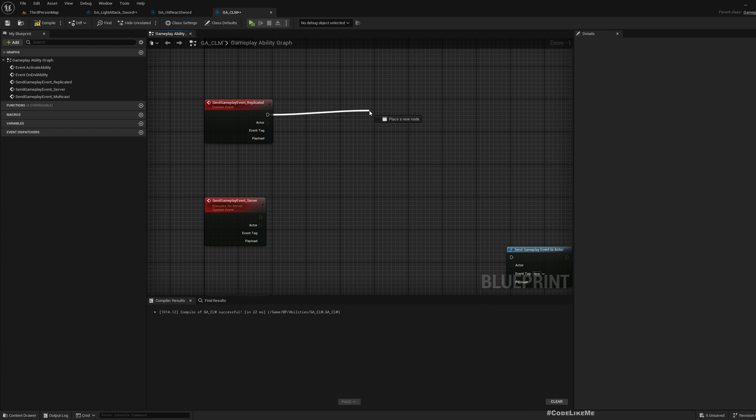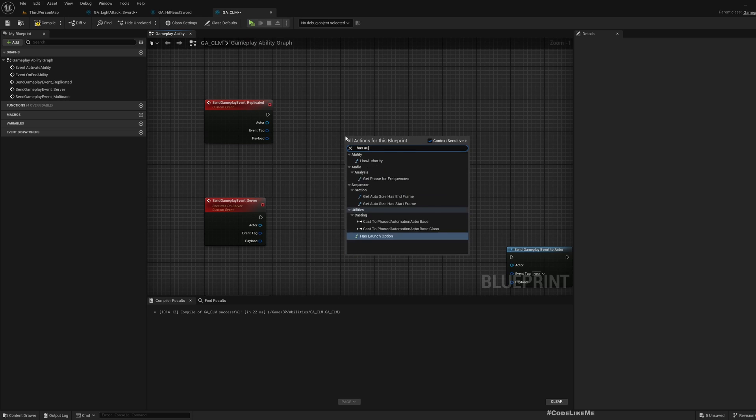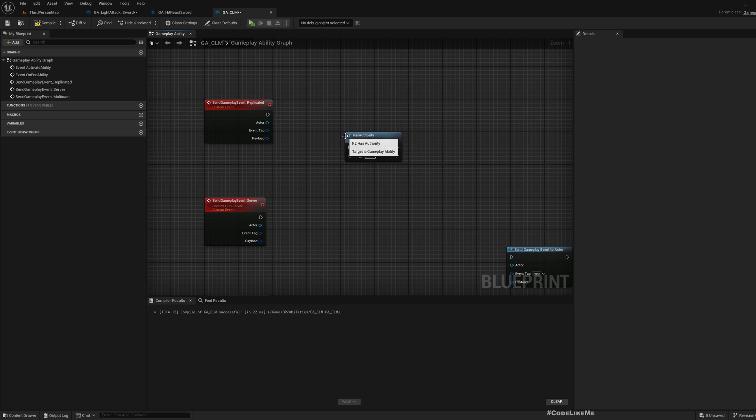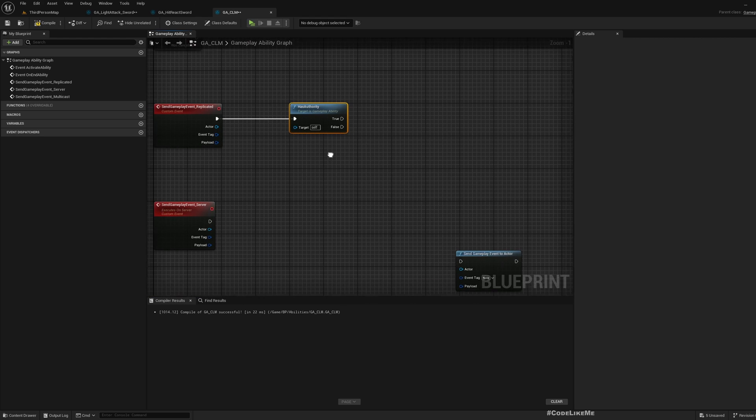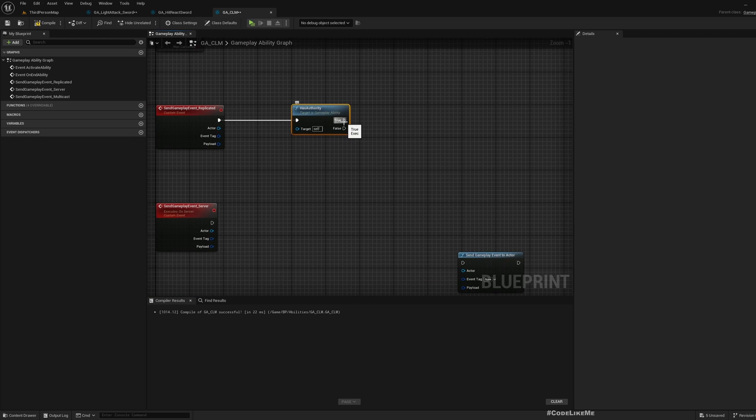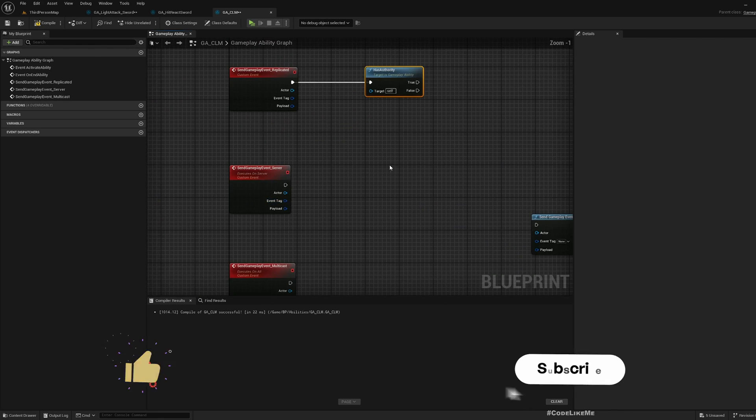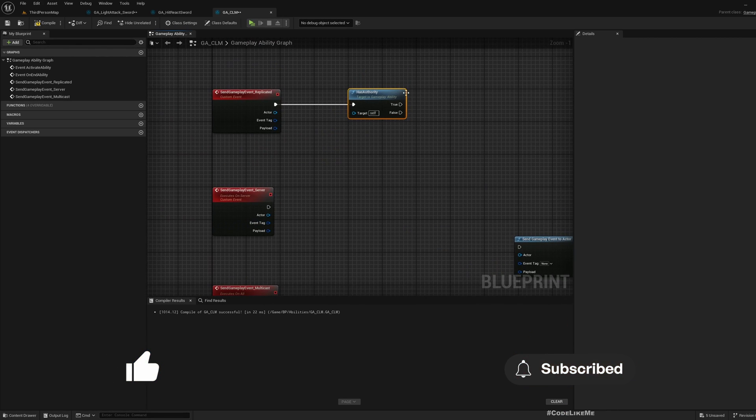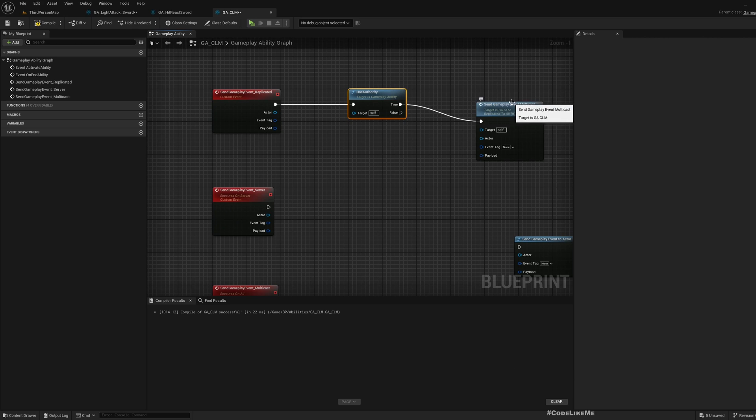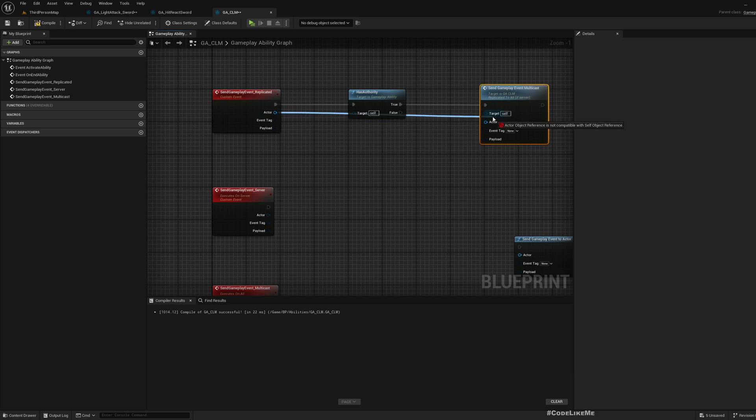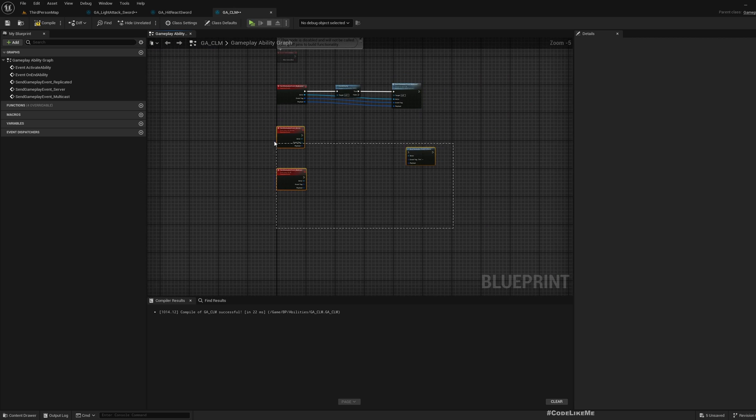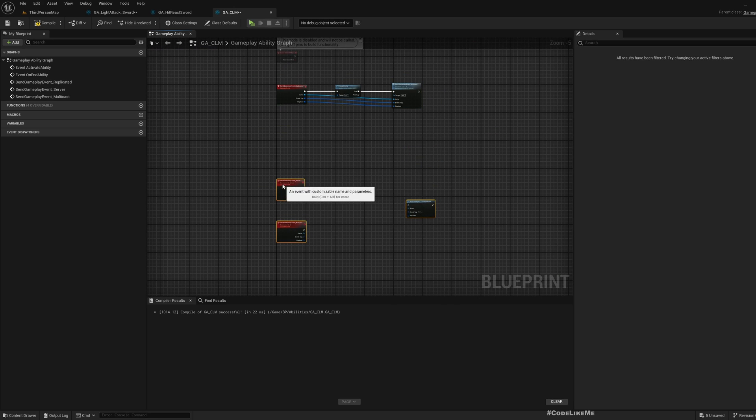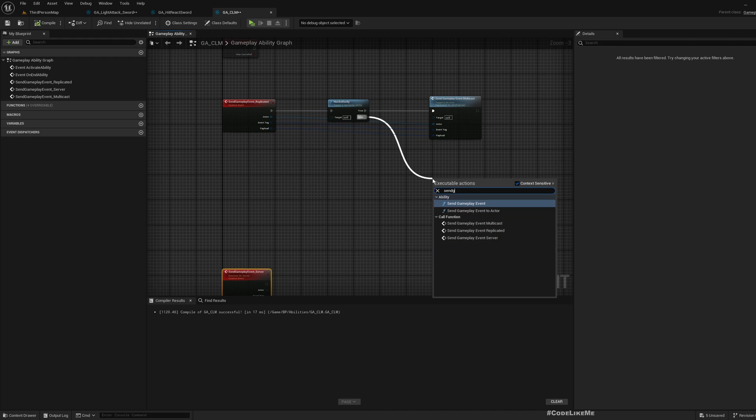This is the basic first function that I'm going to call when I want to send a gameplay event. Here there is a node called Has Authority. This will execute true if we are in server, otherwise false. If it is true, then what we should do is simply call send gameplay event multicast with these given parameters.